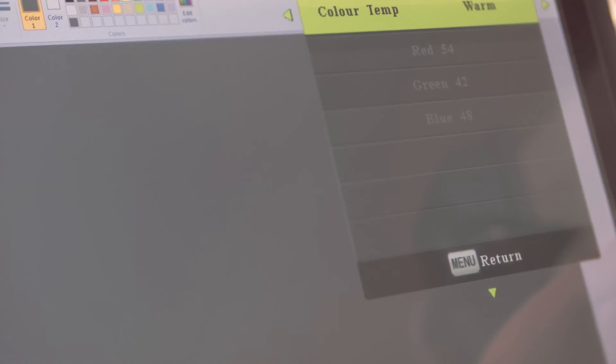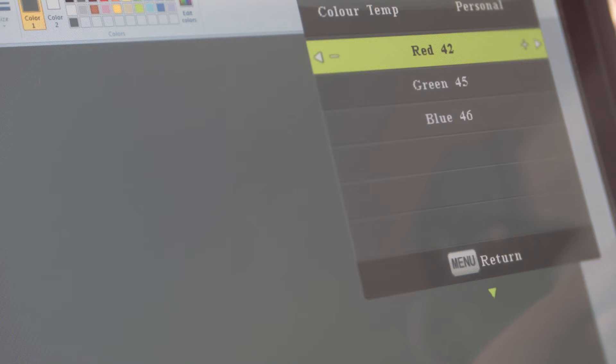You'll want to use the RGB controls to match the tablet screen to either your eyes or your monitor.